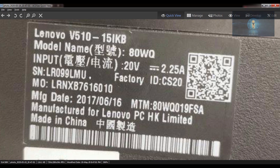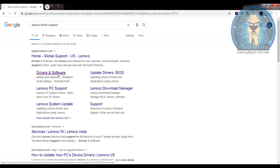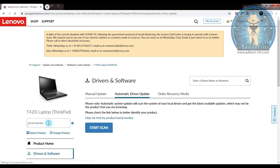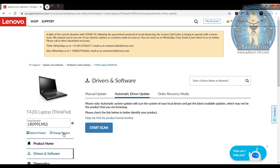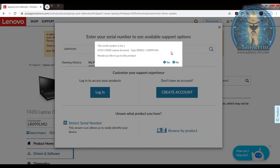First we are going to go to the Lenovo website and navigate to drivers and software. There we have to enter the serial number and press on the 'Change Product' button. As soon as you press yes, the page will direct you to the product page.